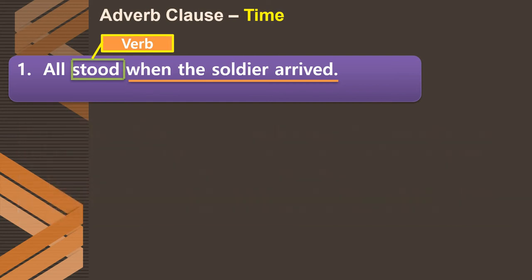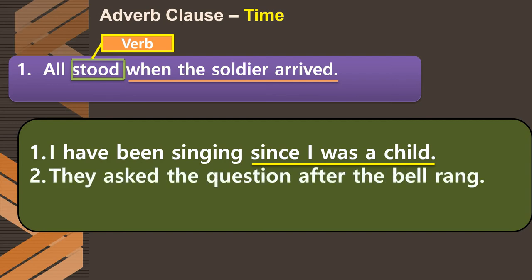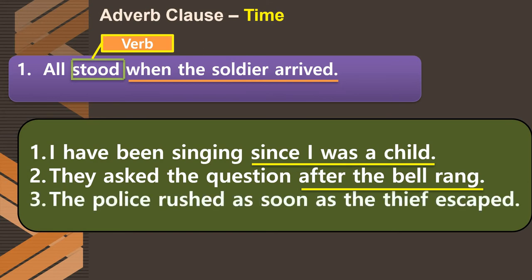Examples of adverb clauses of time: First, 'I have been singing since I was a child' — 'since I was a child' answers 'from when.' Second, 'They asked the question after the bell rang' — 'after the bell rang' is an adverb clause of time modifying the verb 'asked.' Third, 'The police rushed as soon as the thief escaped' — 'as soon as the thief escaped' is a subordinate adverb clause of time. Note: adverb clauses always modify a verb, adverb, or adjective.